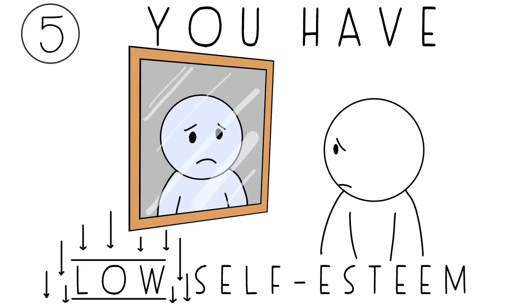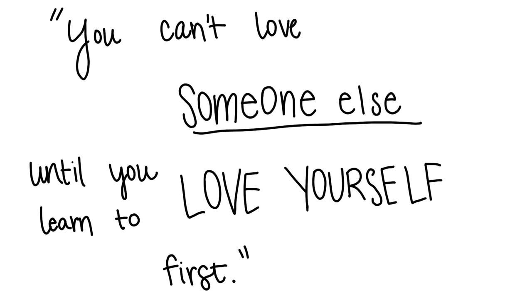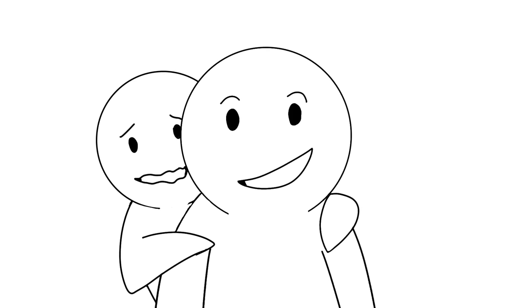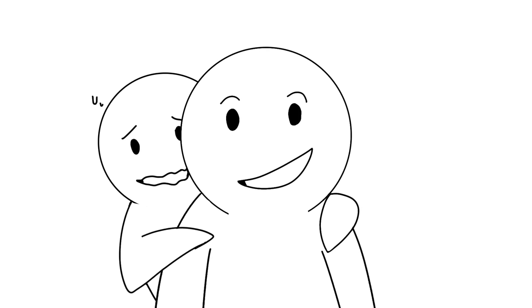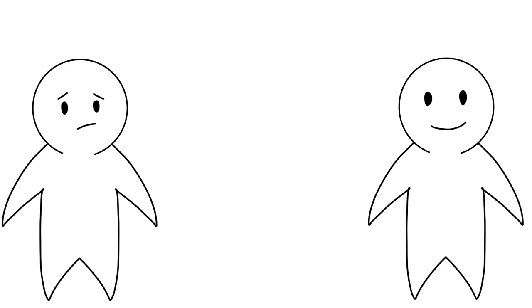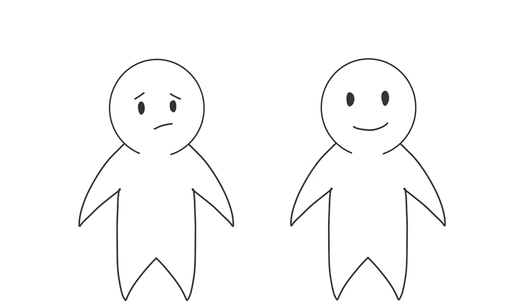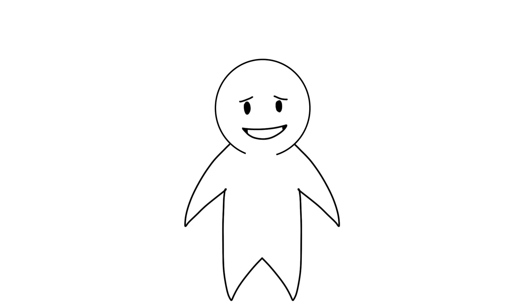Number five: You have low self-esteem. I know you've heard the quote, you can't love someone else until you learn to love yourself first. When you suffer from low self-esteem, you tend to lose yourself and your partner. Instead of developing your own sense of self, your partner is used as a substitute.